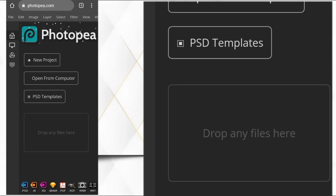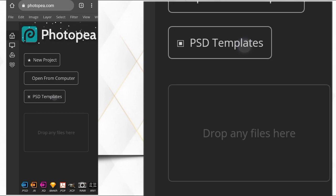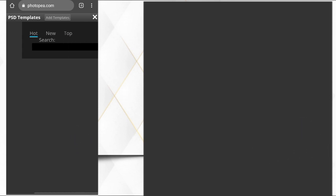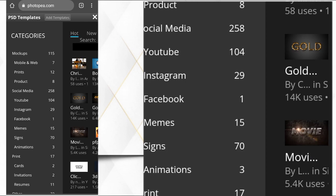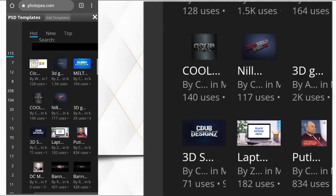Now to present it on a mockup, come to the Photopea website. You can see we have options: New Project, Open from Computer, and PSD Templates. Click on PSD Templates. An option will pop up and among those options there will be a category.